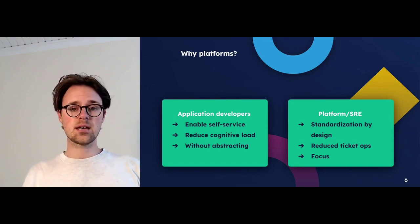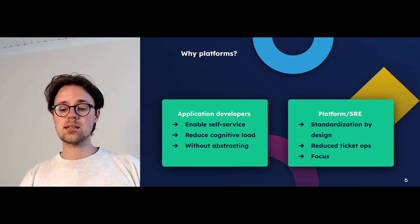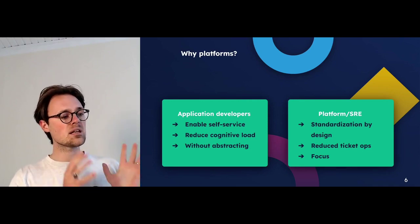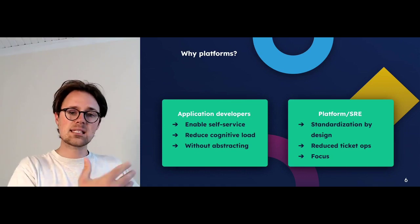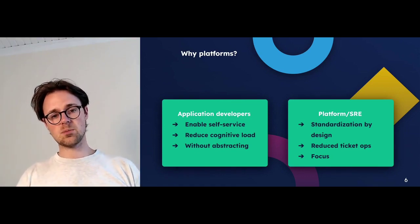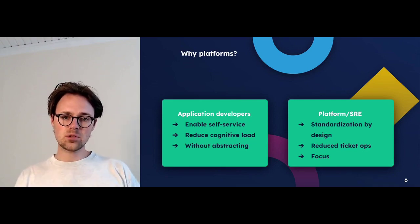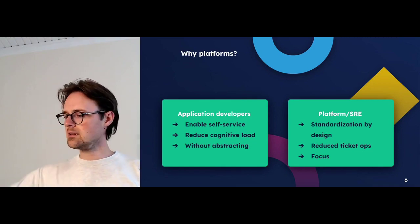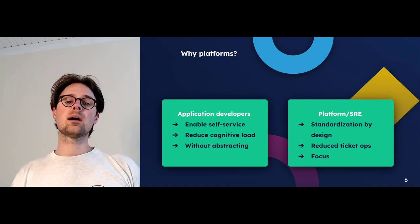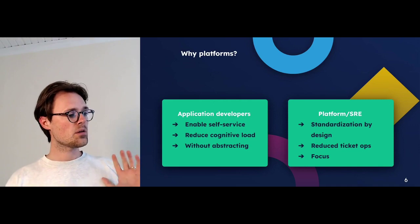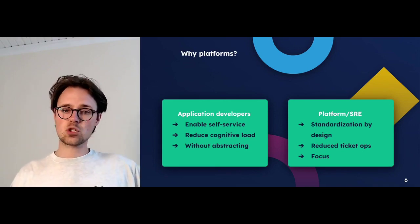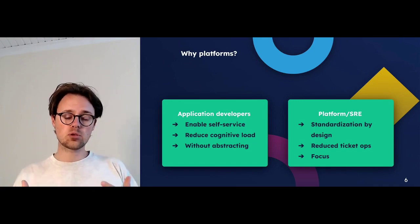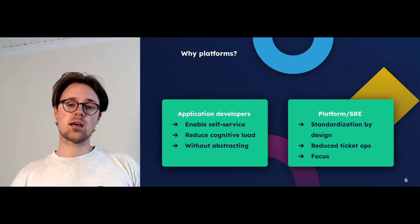For platform, SRE, and DevOps teams — whatever name you're using these days — it's about driving standardization by design. It's about maybe trying to prevent 180 different ways of spinning up RDS, but giving five ways that are security-vetted and work well, setting starting points from which teams can actually expand and build on. And it's about reducing ticket ops. Many of you are bombarded with Jira tickets: 'I need a new environment here, a new database there, can you help me debug that deployment?' That is not very productive.